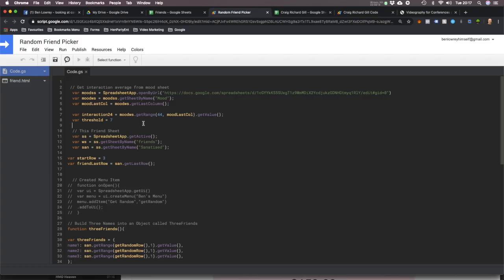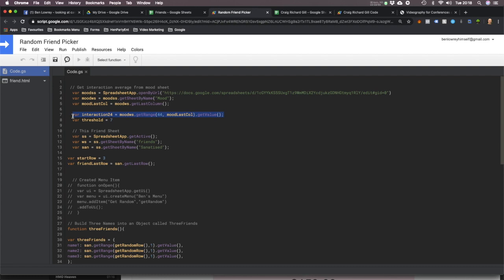I'll talk you through this code one line at a time. So this calls the mood spreadsheet, then it grabs the tab with my mood on it, then it grabs the last column, then it goes to row number 44 and gets my interaction score — that's my latest interaction score from the last column.